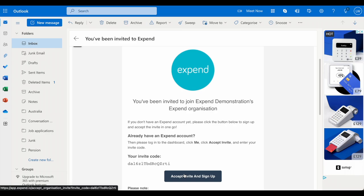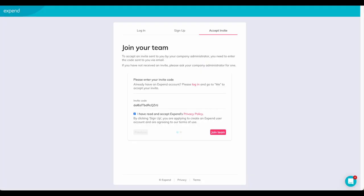Click accept invite. This will then take you to the joining page. Make sure you've checked the privacy policy and hit join.